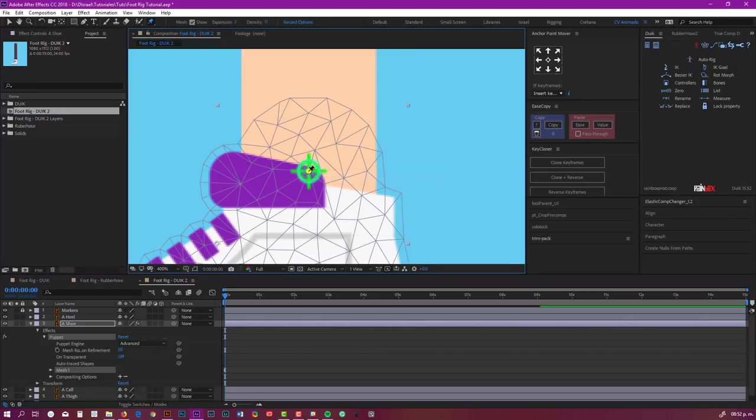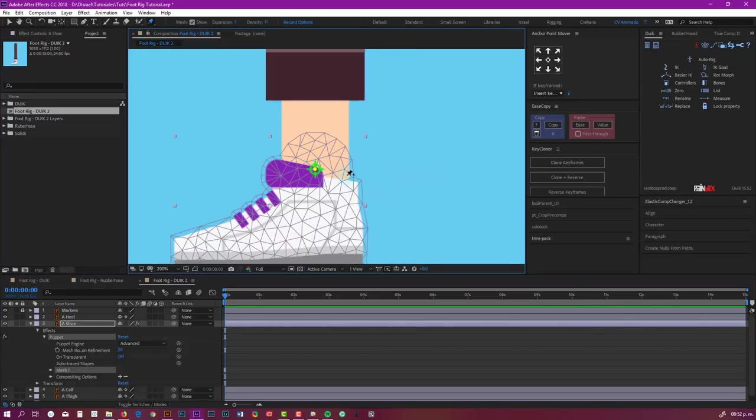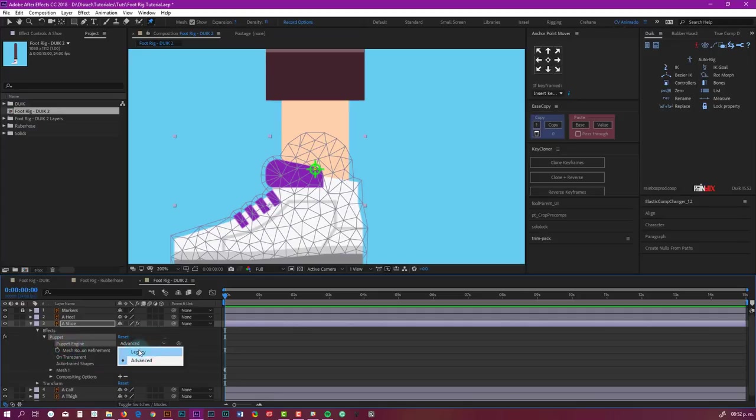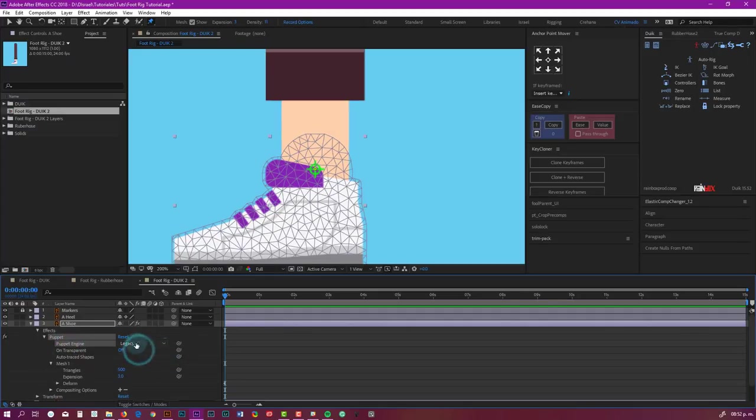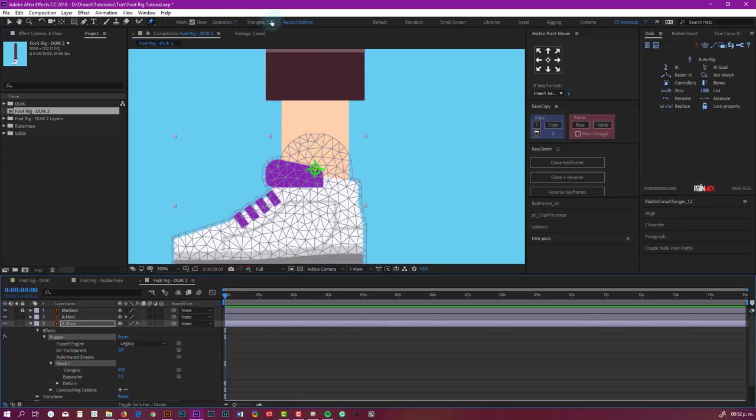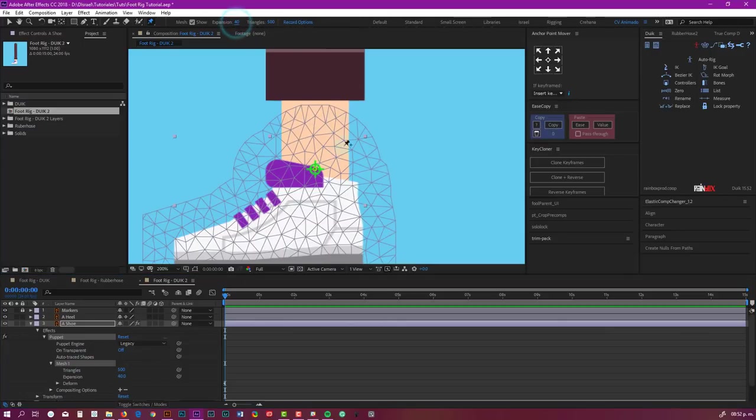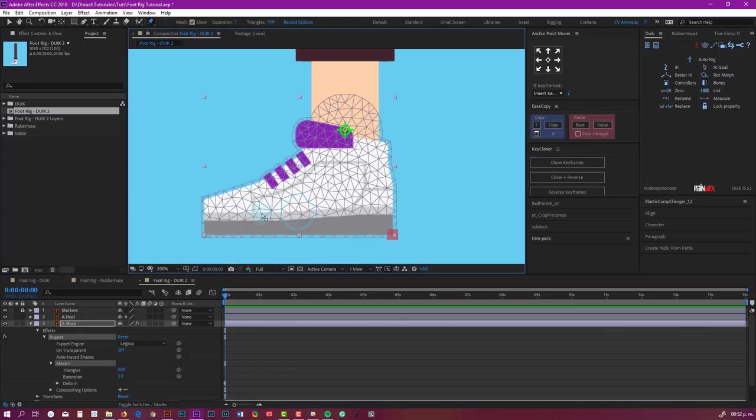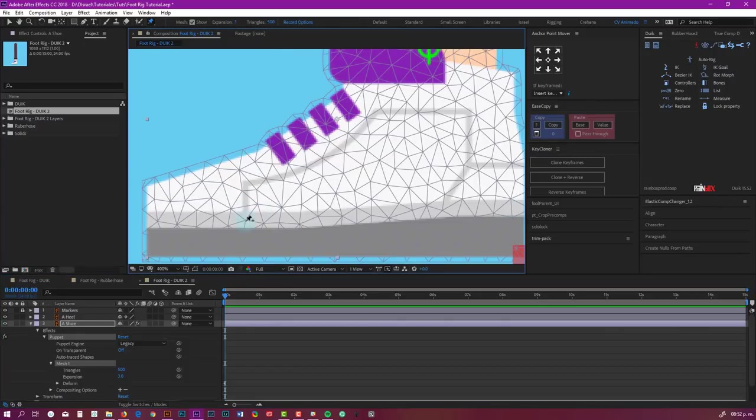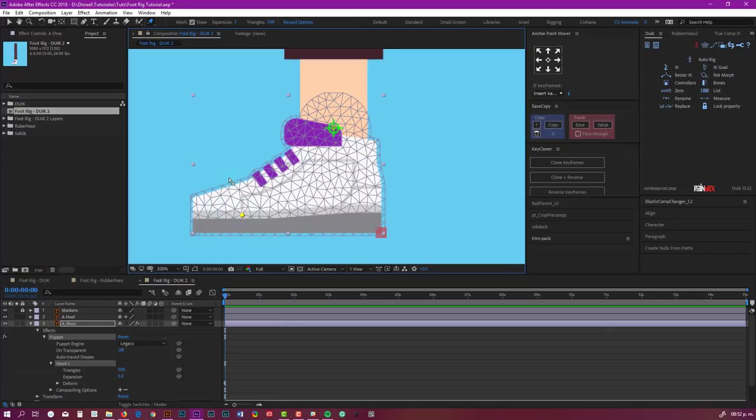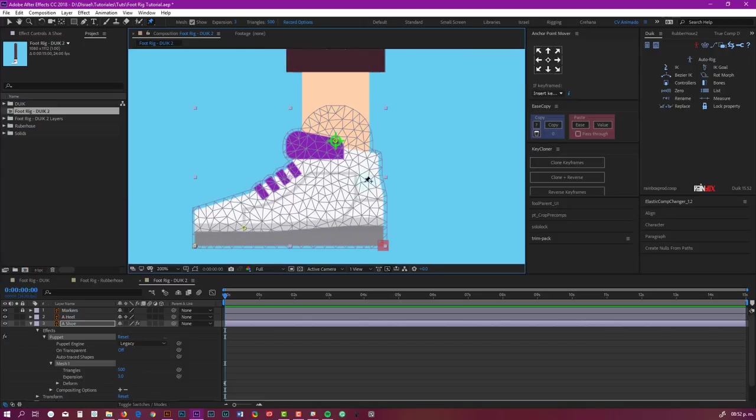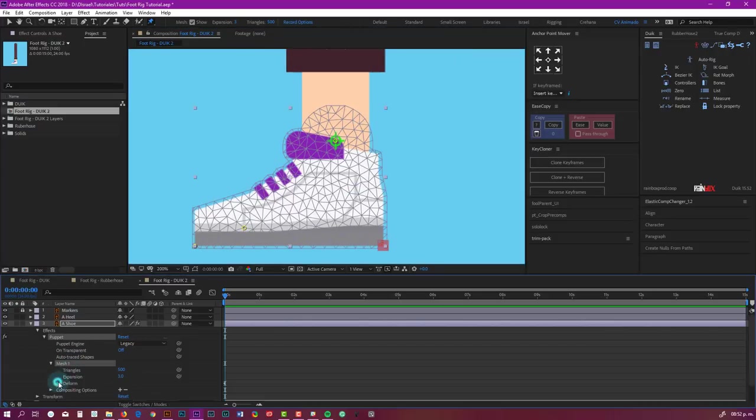So first click here. If you see a half density here instead of triangles, it means you're using the new engine, so change it to legacy. If you click here now, it says triangles. 500 is okay. Expansion 3 is fine. Expansion is this border, so 3 is fine. Now the next pin is going to be here where the toes are going to rotate, and the last one needs to be here in the tip.